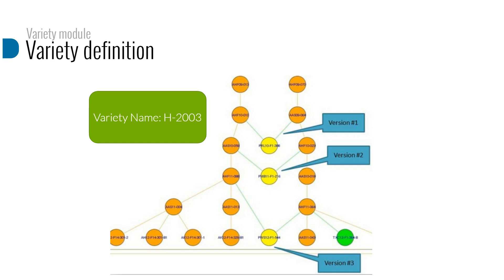In the example here you can see three versions of genotypes with different names, but they are all represented as the same variety name, H2003.